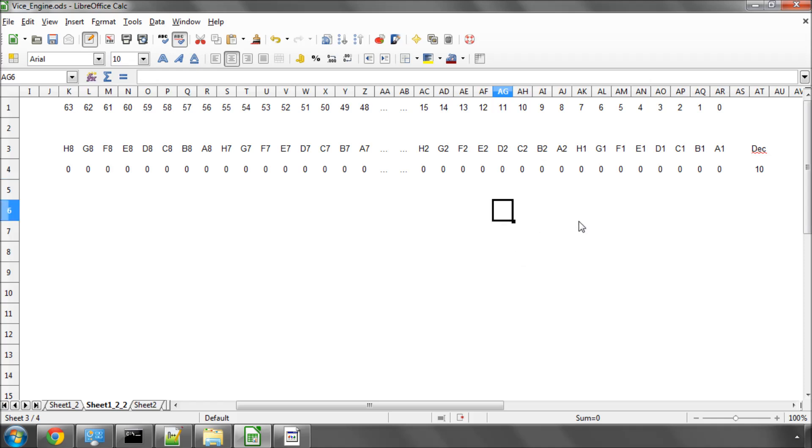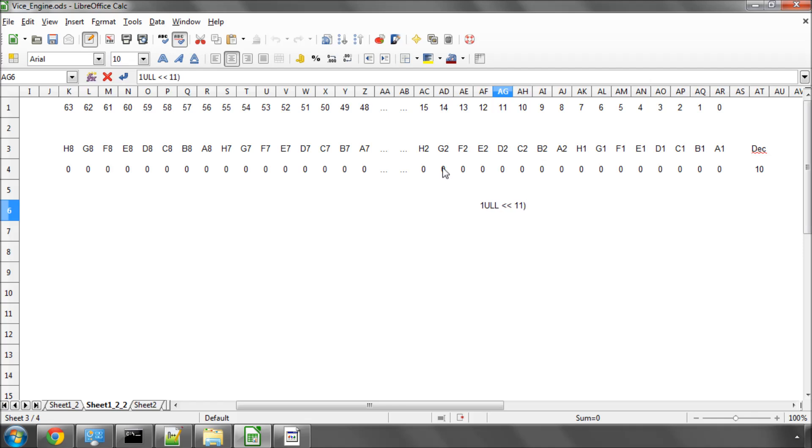So, for example, if we wanted to know is there a pawn on D2, we could say 1 UOL shifted by 11, because that's the shift to get the square of D2, closed in brackets. The UOL, by the way, is to say it's an unsigned long, long one, otherwise it'll be interpreted as a normal 32-bit one, and we don't want that.